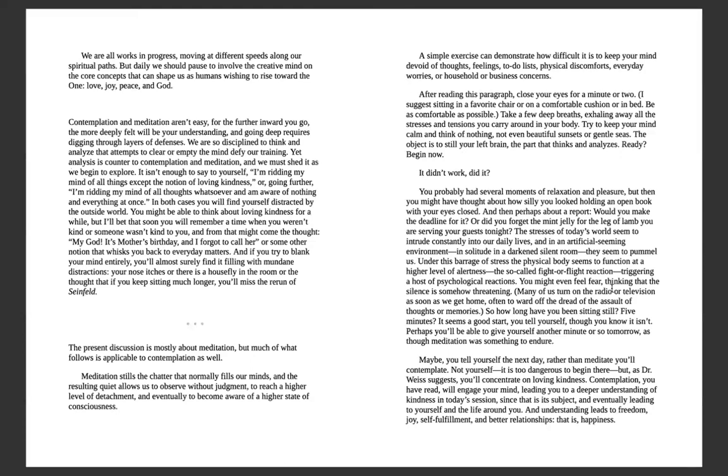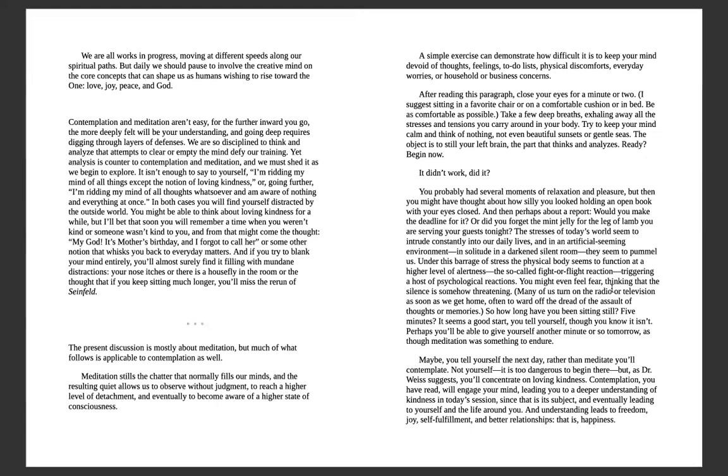How will these changes lead you to modify your relationship with them in a more positive, understanding, and loving manner? We are all works in progress, moving at different speeds along our spiritual paths, but daily we should pause to evolve the creative mind on the core concepts that can shape us as humans wishing to rise towards the One: love, joy, peace, and God. Contemplation and meditation aren't easy. The further inward you go, the more deeply felt will be your understanding, and going deep requires digging through layers of defenses. We are so disciplined to think and analyze that attempts to clear or empty the mind are daunting.